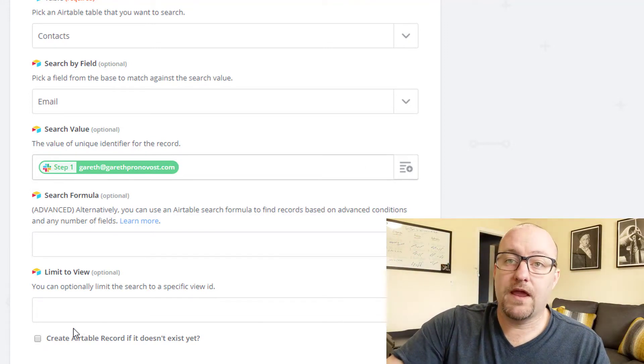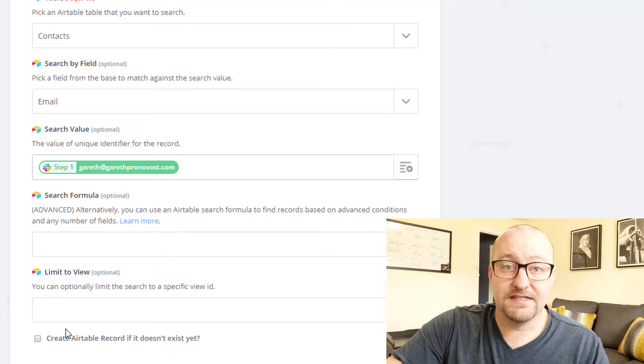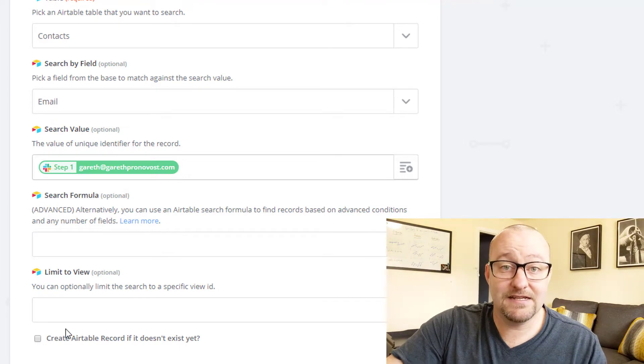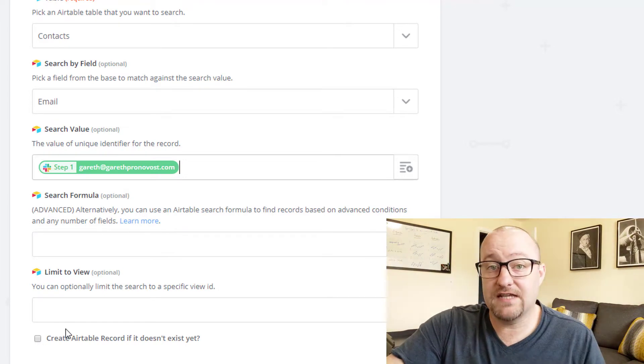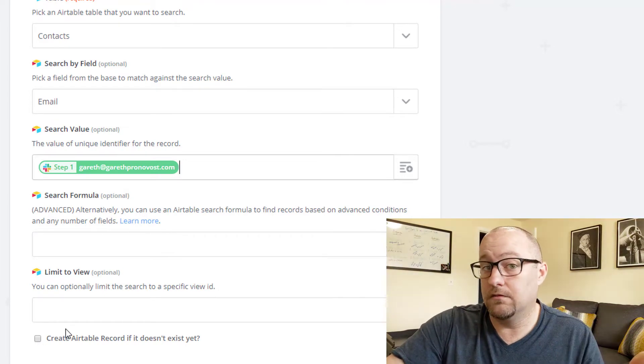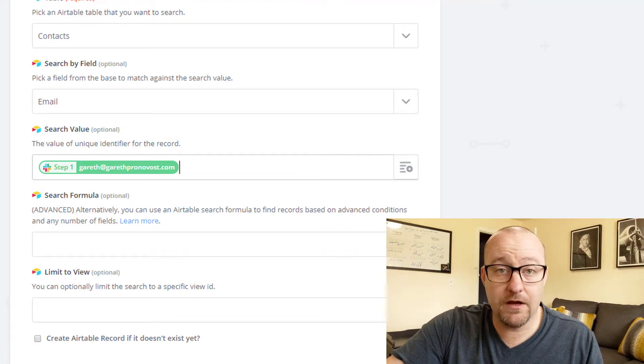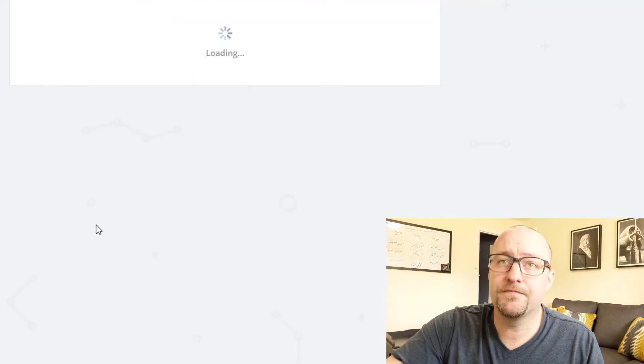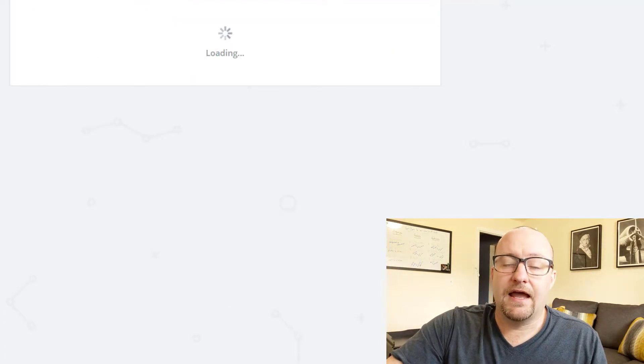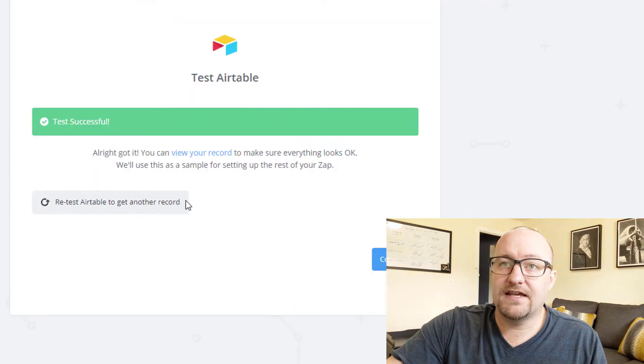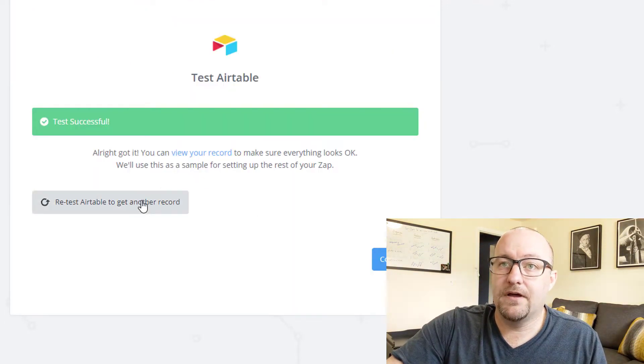All right. We do not want to create a record if it doesn't exist in this case, but there are plenty of examples where you might want to create a new record in Airtable. All right, from here, we're going to continue and we're going to test this step.